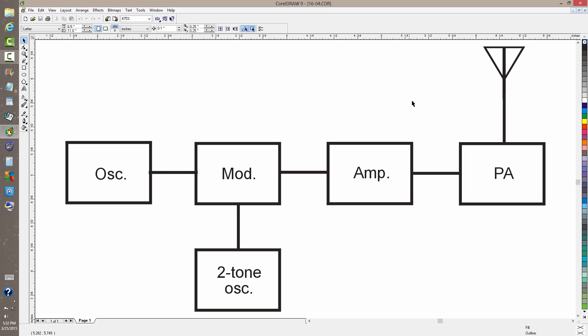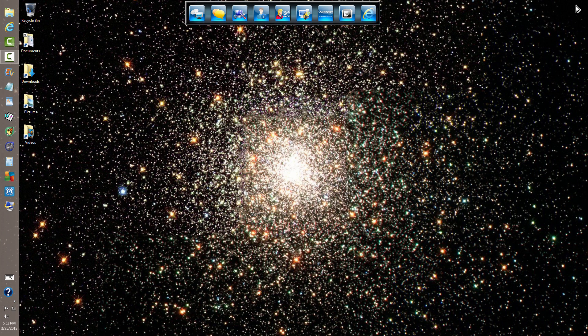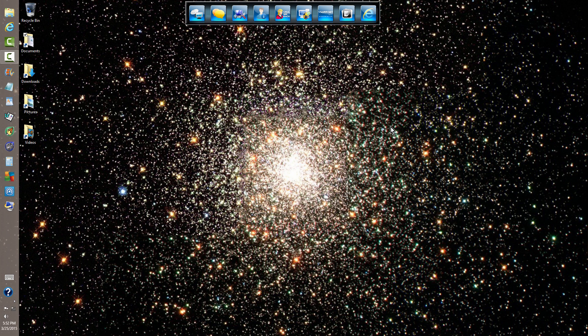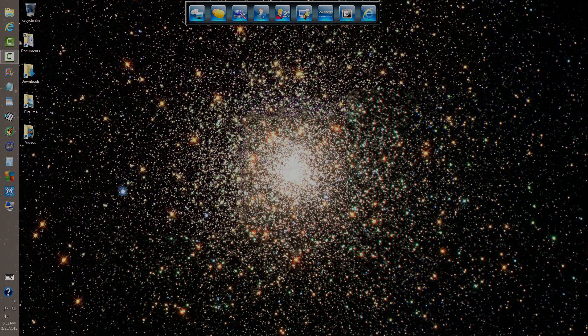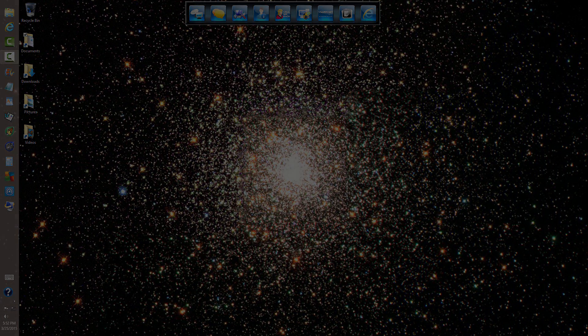Stan Gibalisco signing off from a globular cluster somewhere, well, you know the drill, somewhere in an undetermined time and place, an unnamed place. You name it for me. I'm too lazy. Stan Gibalisco once again saying so long for now.